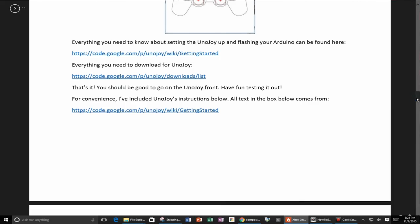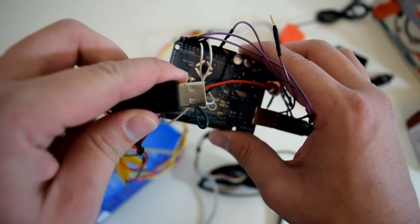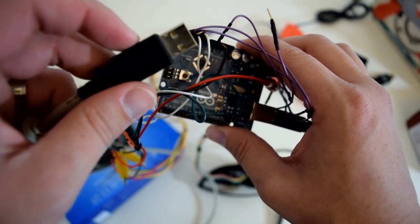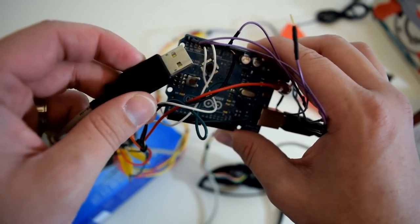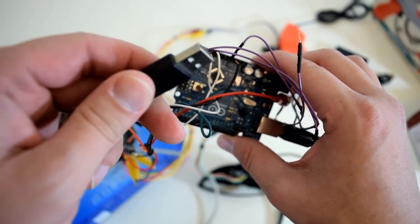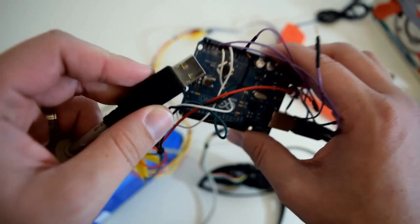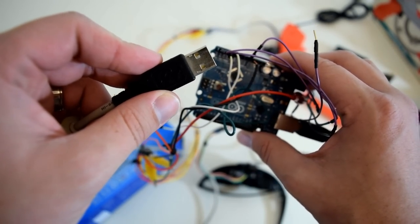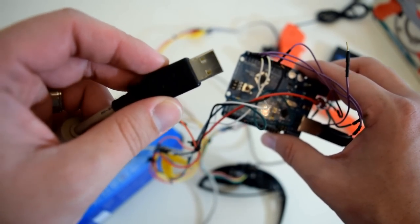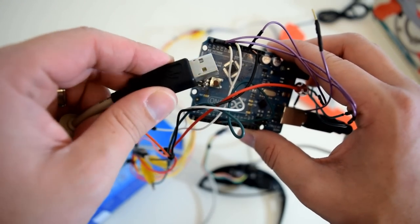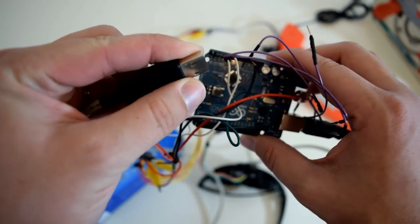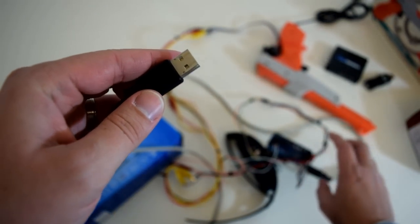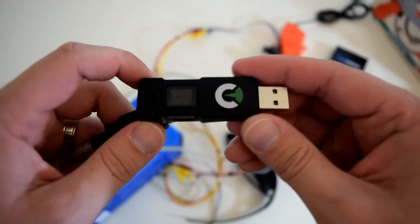Now, the Xbox One does not accept gamepad signals from the USB. If you plug this in, it will not recognize it as an Xbox One controller. So how do you convert the gamepad signals coming out of here into an Xbox One controller signal? The magic recipe is this guy over here.